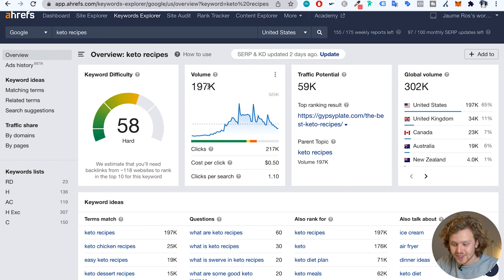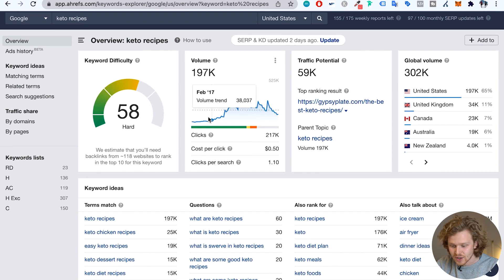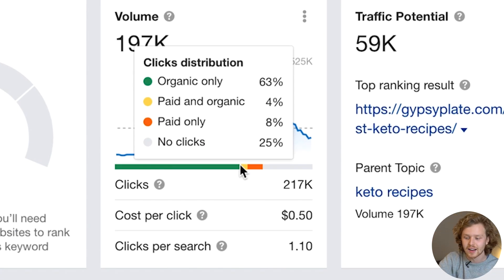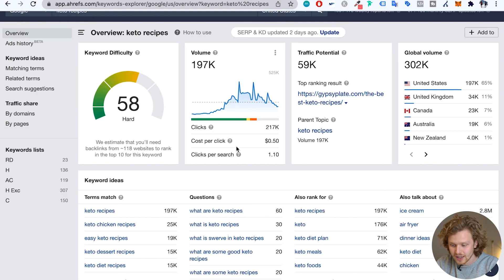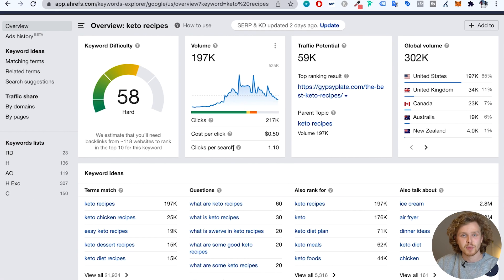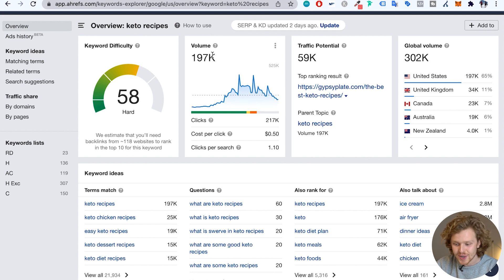We have a volume metric of around 200,000 searches and we also get the trend over the last seven years — starting around 2015, we can see how that volume has grown and shrunk over time. If we highlight over this area, we get the distribution of clicks: how many are going to organic, paid, both, and how many searches result in no clicks. We also get cost per click. Interestingly, the volume is 197,000 but actual clicks are higher — that's because of clicks per search, meaning on average there's more than one click per search for this keyword. That can be because people are comparing results or aren't happy with the first result.